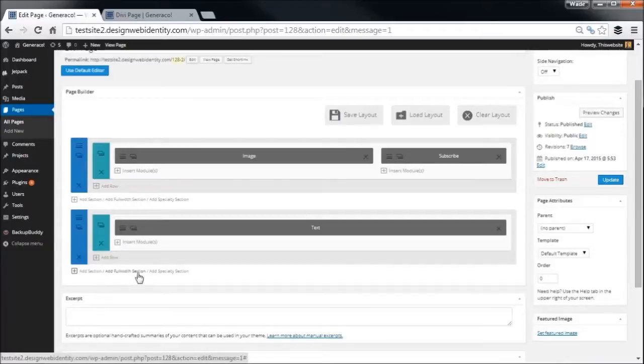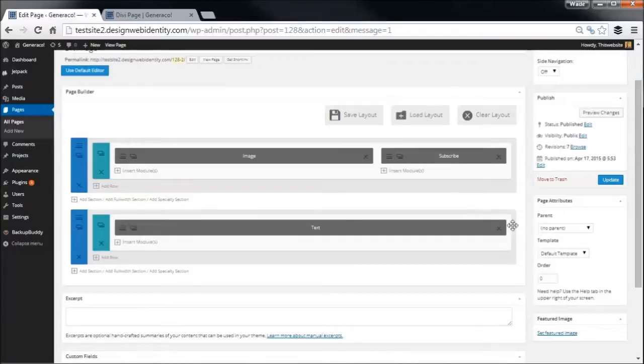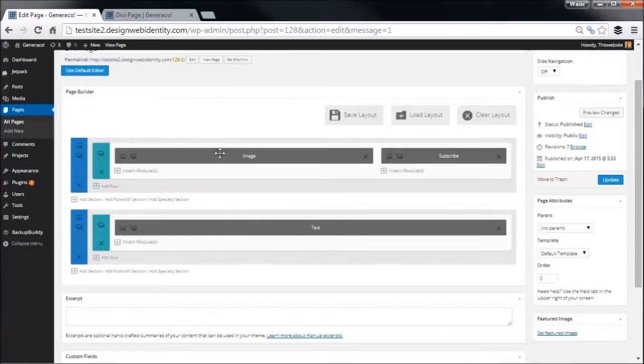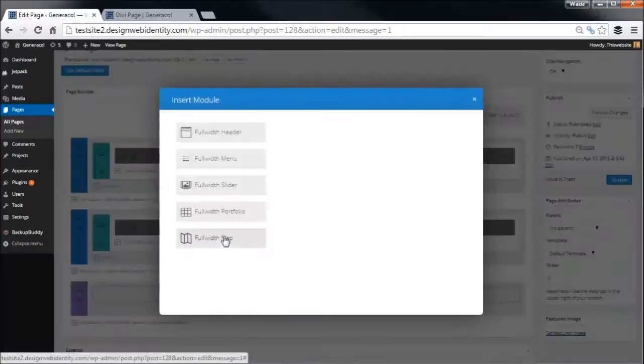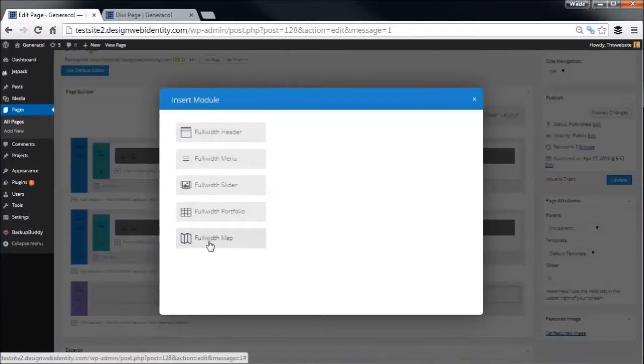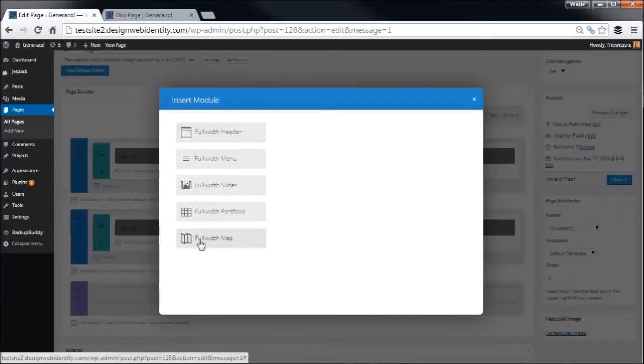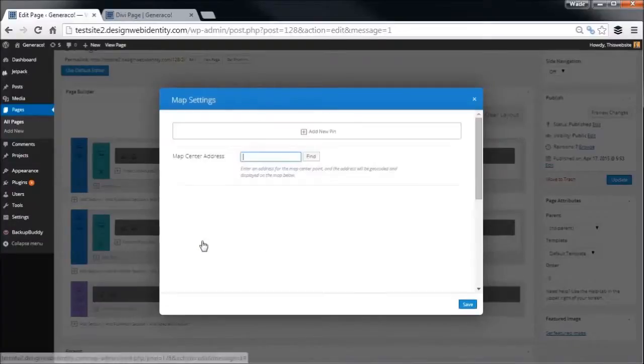There's also a full width section which, if you have a box layout, simply spreads across the whole page. But since we're not working in a box layout, we're not really going to delve into that too much. One thing you do get in a full width section is a few different kinds of options like a map, portfolio slider.